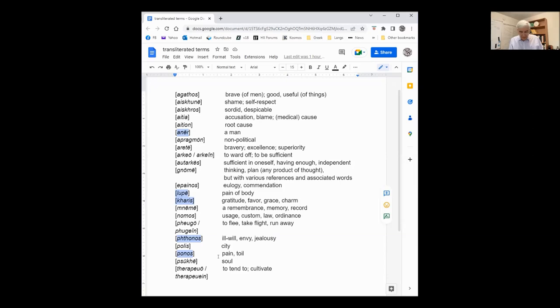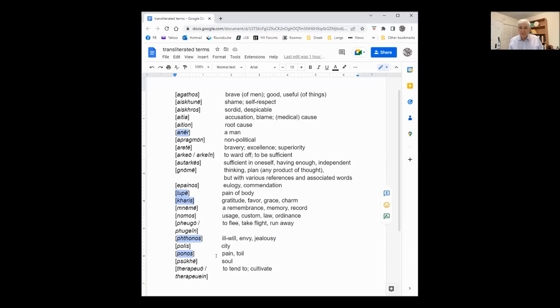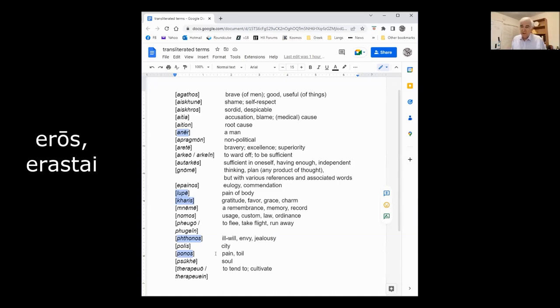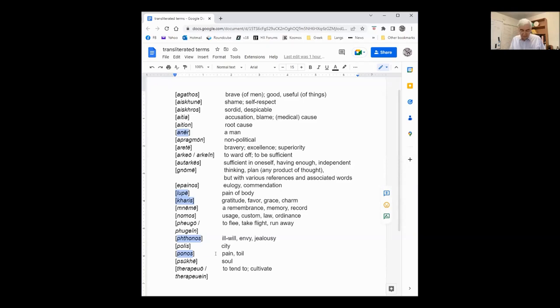I could have added terms of fear here also, Deos and Pobos. And I could also have added eros, which is, you know, passionate love, which occurs in this one passage about the city becoming eros, die of the city.